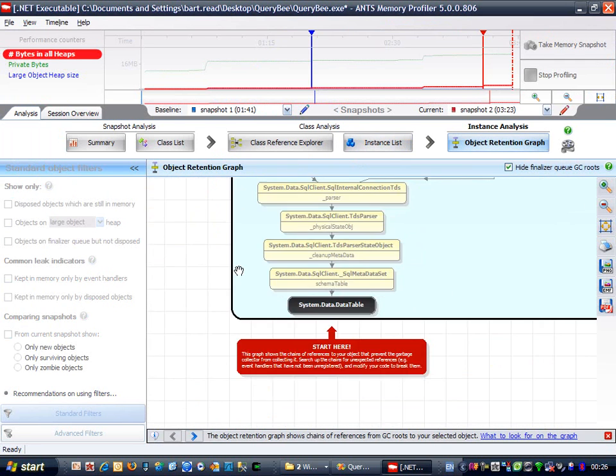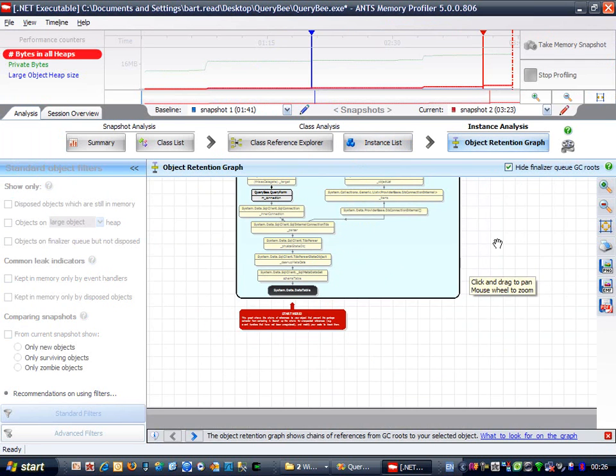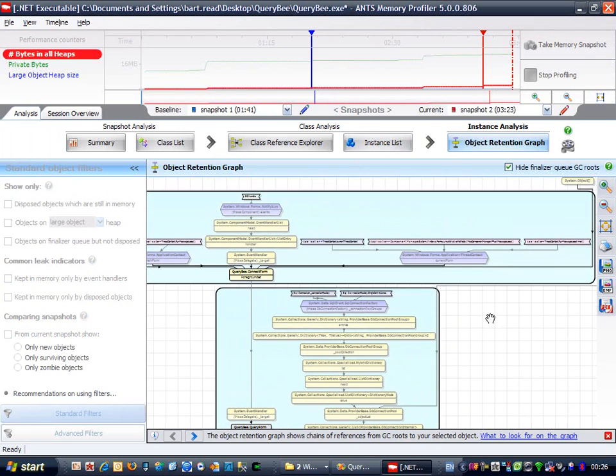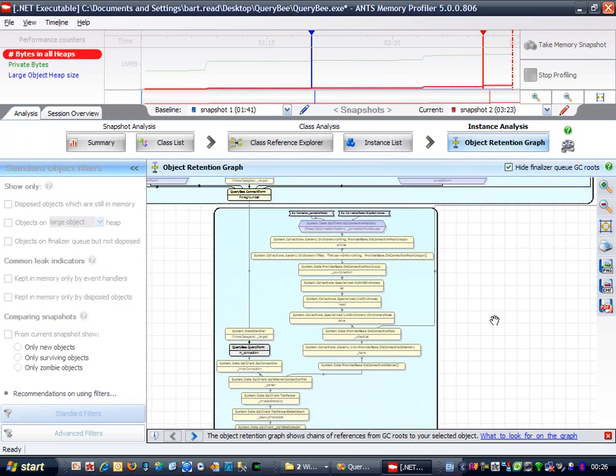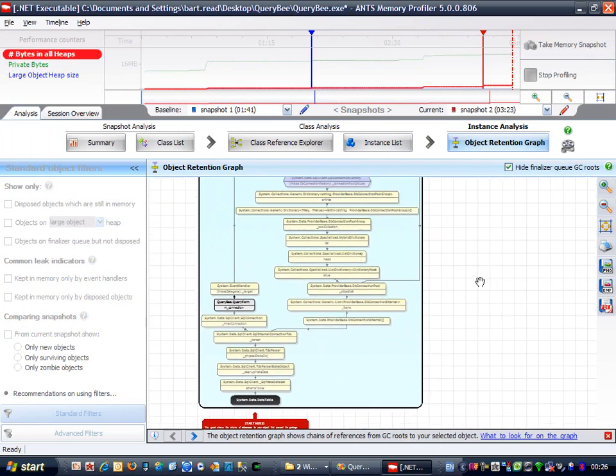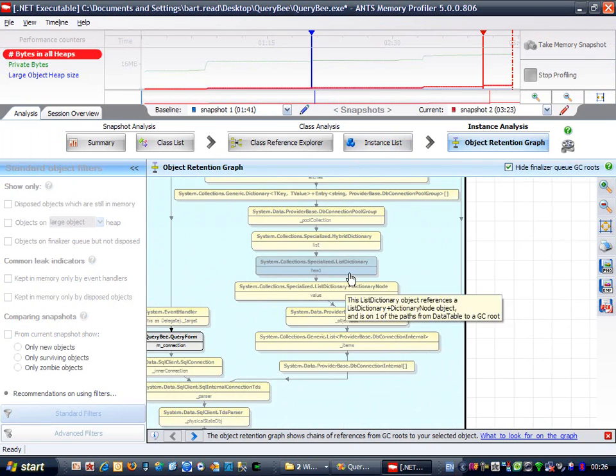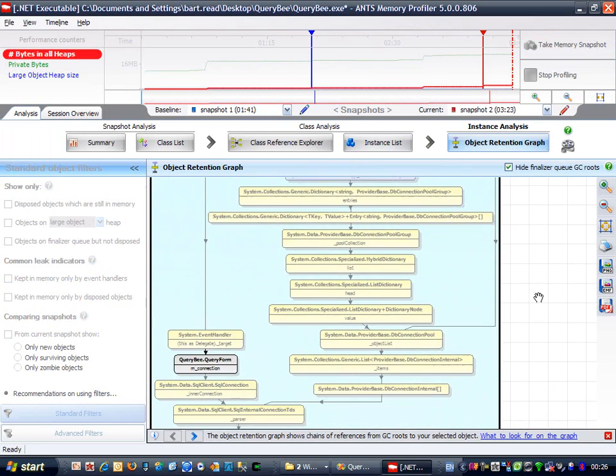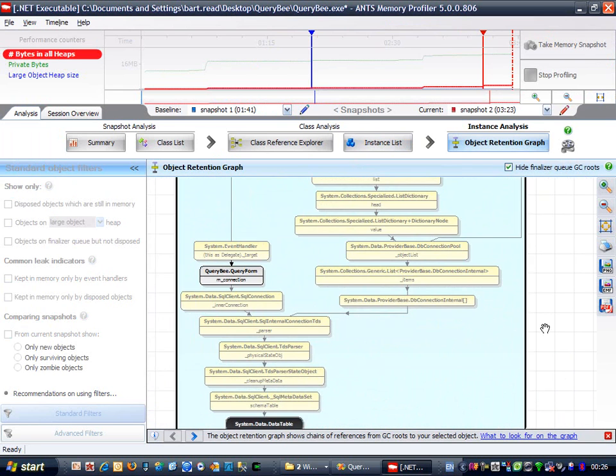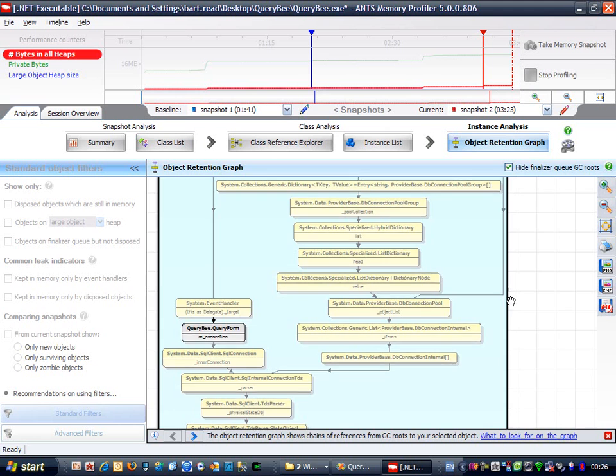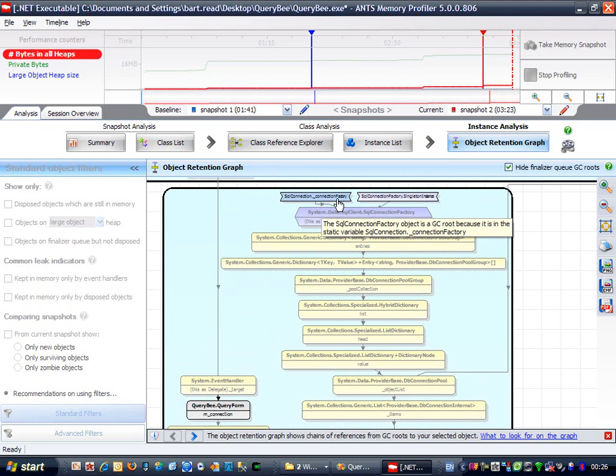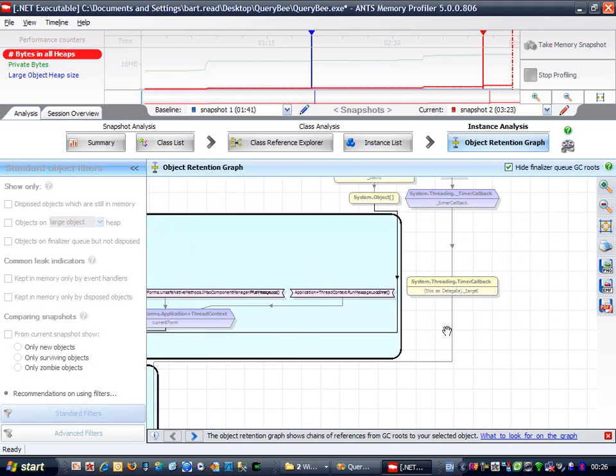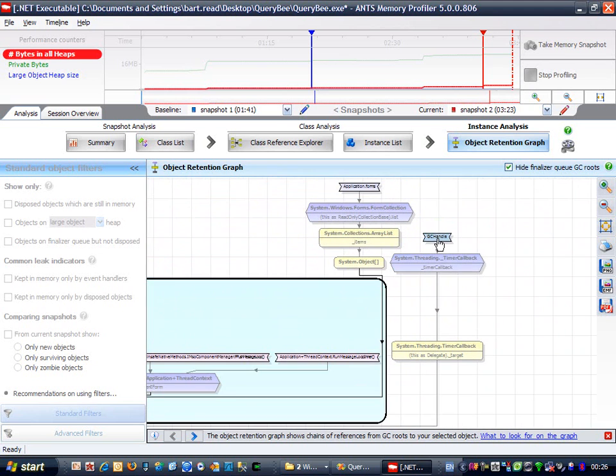This looks more complex, but let's walk up the chain of references and see what we can see. This all looks like part of the ADO.NET framework, and you can see some static variables up at the top here, along with this GC handle.